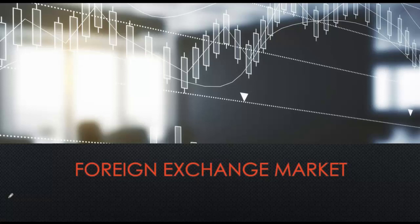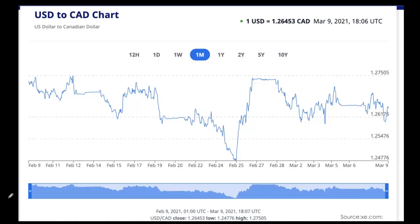We'll start by looking at this chart, which is the US dollar to Canadian dollar chart. We are looking at the exchange rate for the US dollar in terms of the Canadian dollar. This data is monthly data and it is quite recent — for this past month of February 2021. As you can see in the chart, the exchange rate between these two currencies is very volatile — it has been fluctuating quite a lot, reaching a high of $1.26 Canadian and a low of $1.25 Canadian.